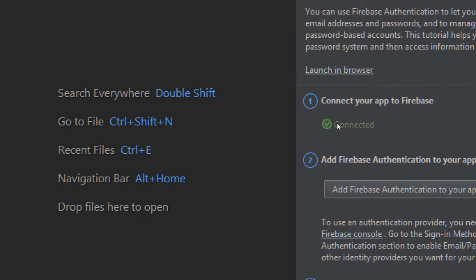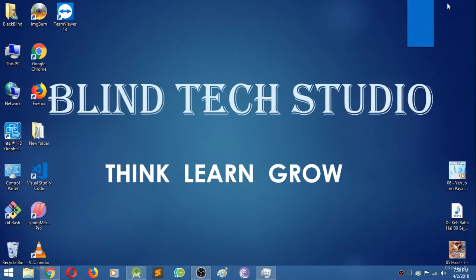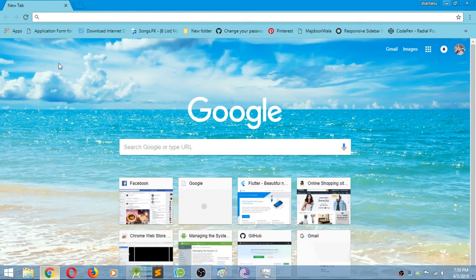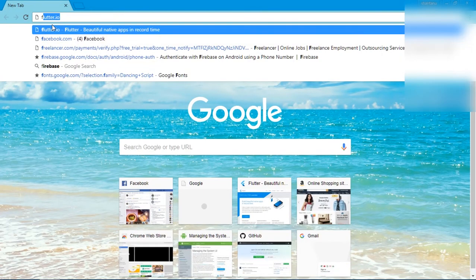Firebase is now connected with our app. For checking, we'll go through Google Chrome and now open Firebase